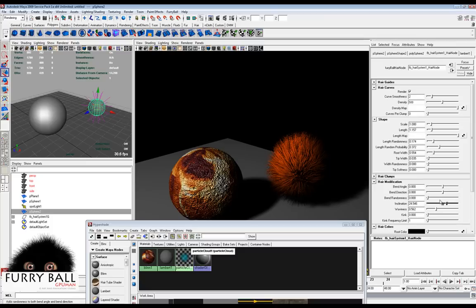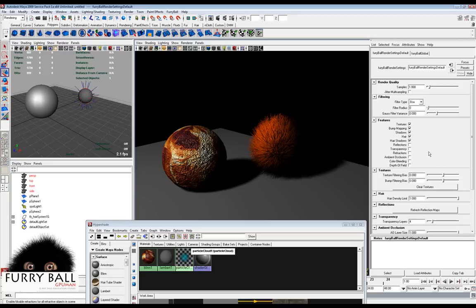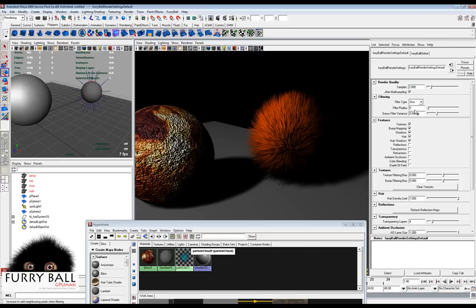Now we can see that we don't have enough samples in the scene, so we will add more samples to render and you will see the picture looks much smoother. Also you can turn on filtering — for example, use the Gauss filter — and there is a radius and filter variation parameter.